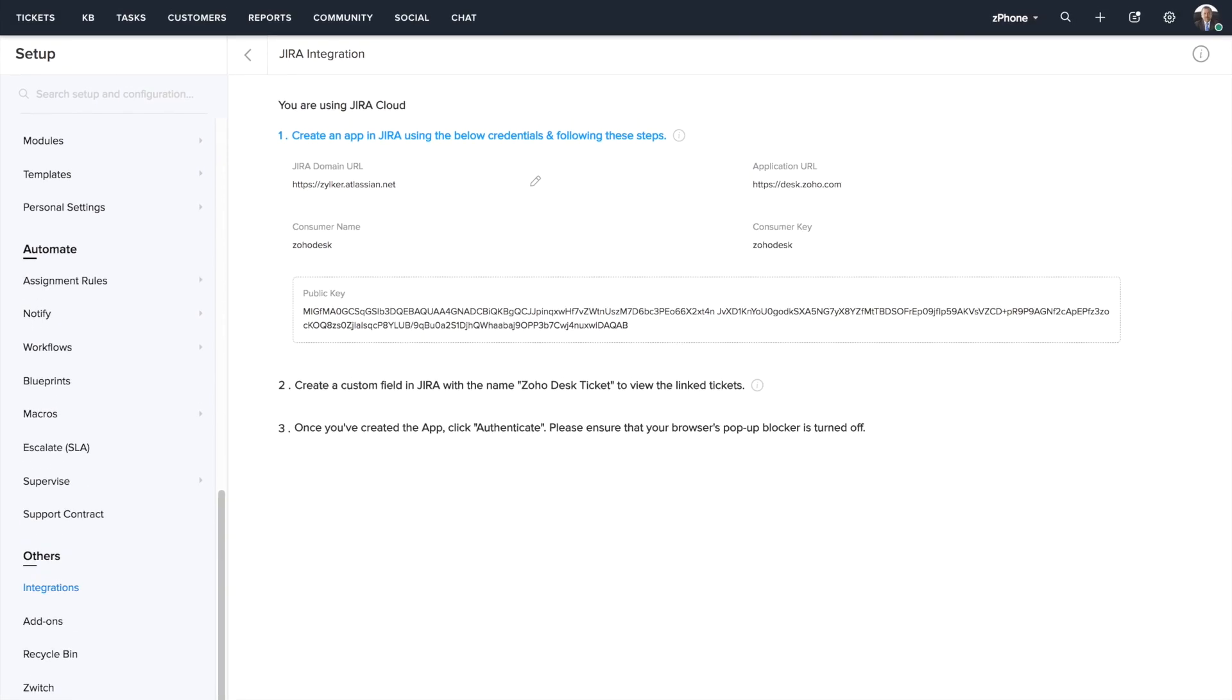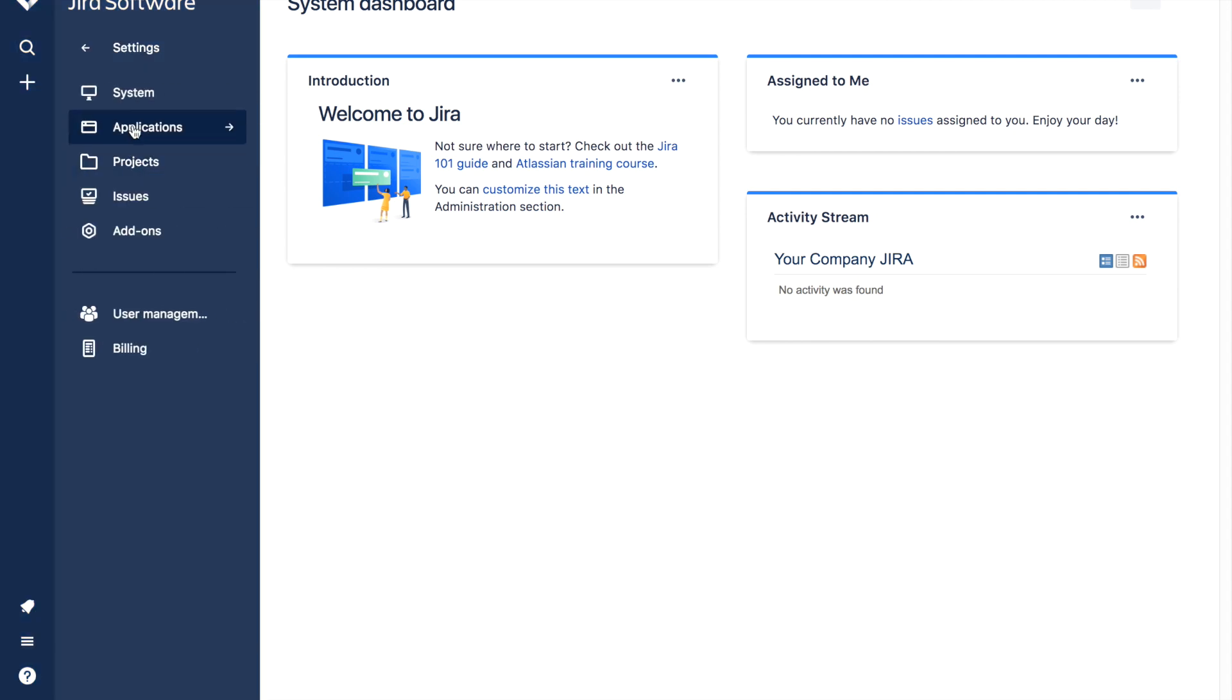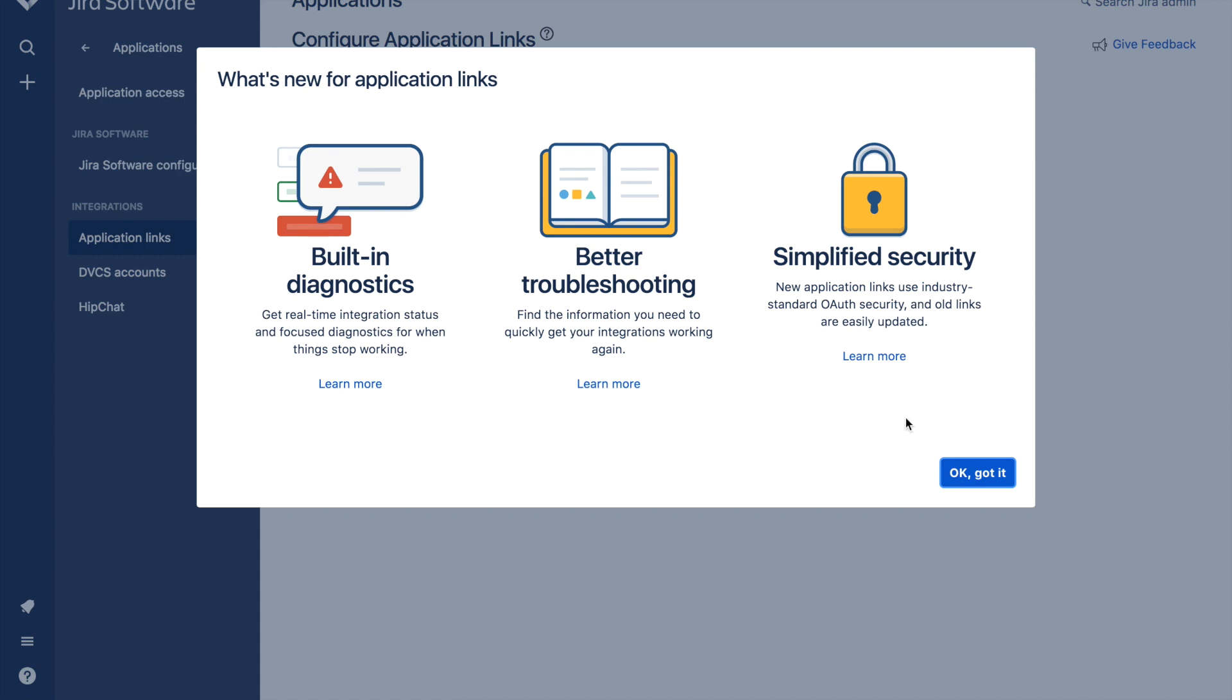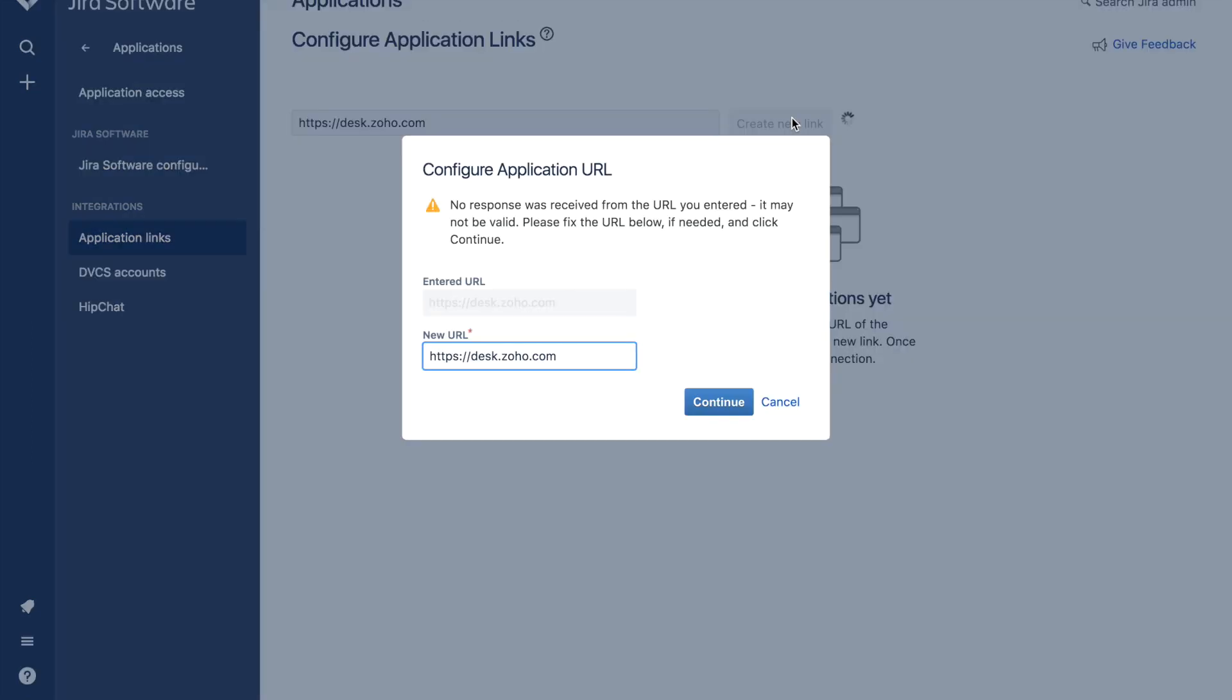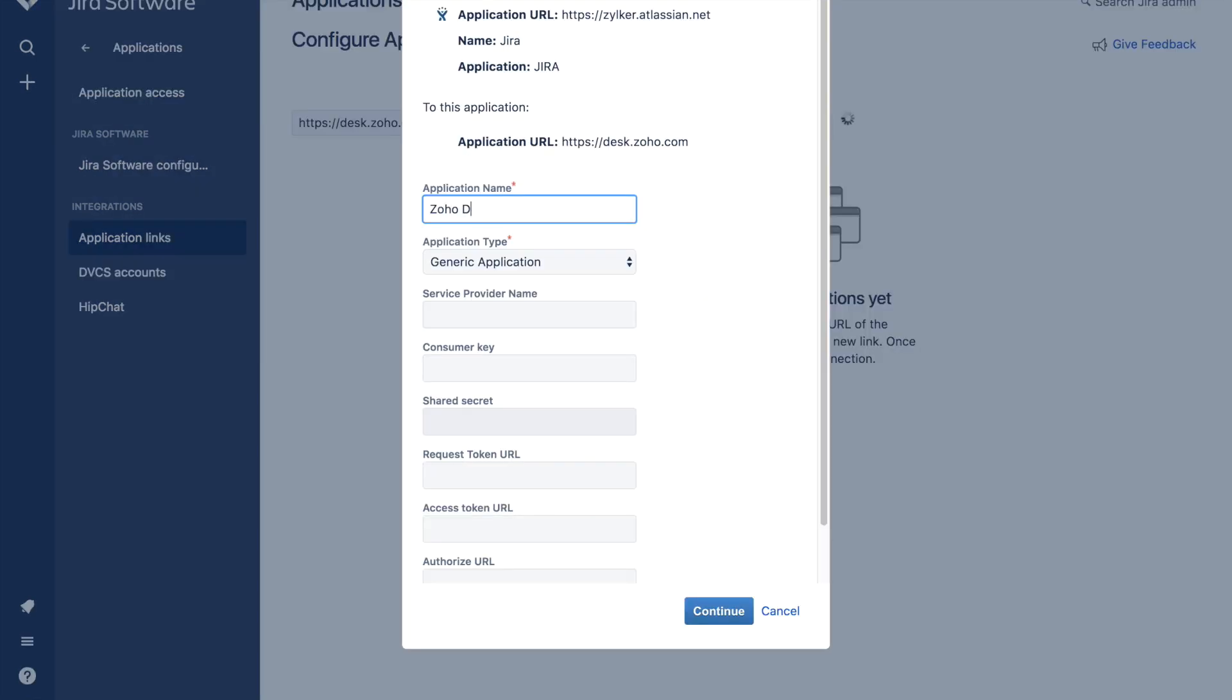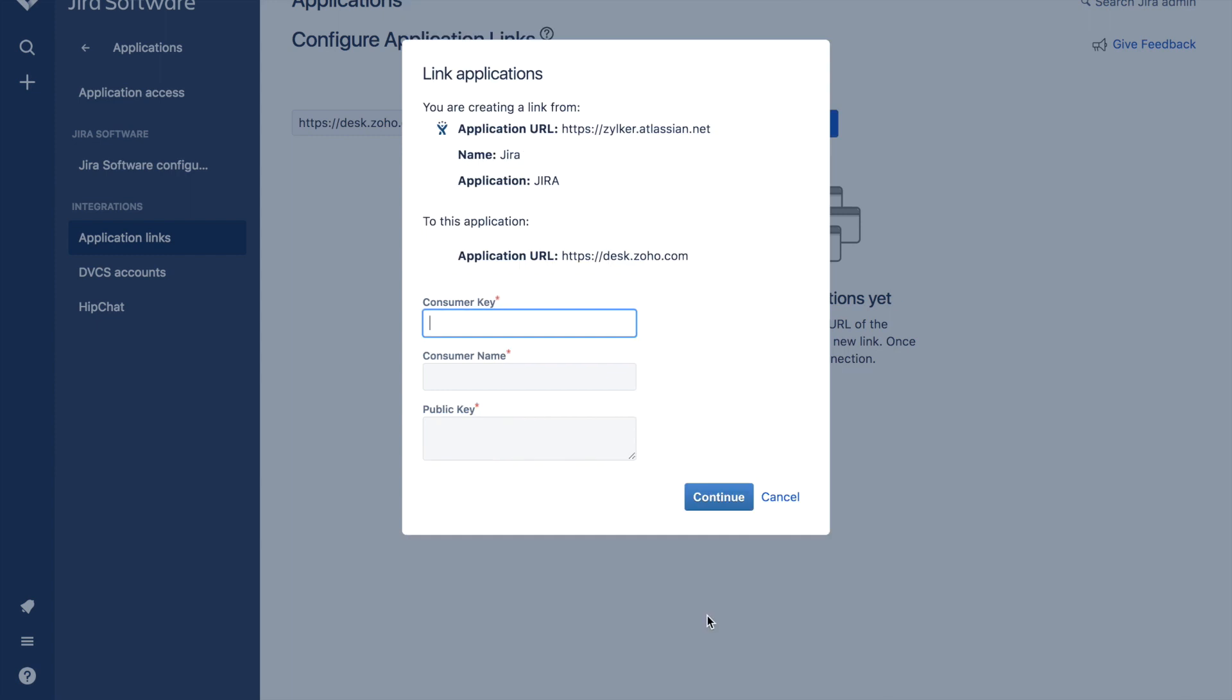At this stage, you need to switch to Jira. Head to settings, applications and click on this option application links. Enter the URL desk.zoho.com here. Click on continue. Enter the application name as ZohoDesk and choose the application type as generic application.